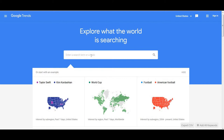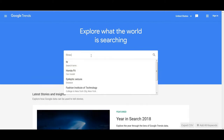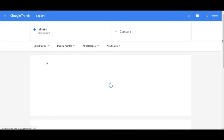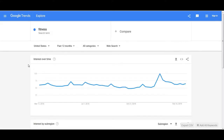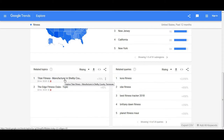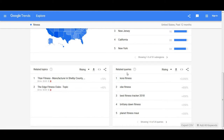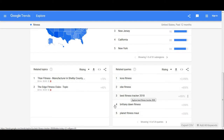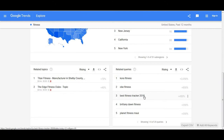Sticking with fitness, let's type in fitness and see what's trending. Under related topics we've got Titan Fitness in Shelby, Tennessee, and Edge Fitness Club. There are also related queries — Quora fitness, OB fitness, different workouts, fitness trackers 2018 — all of these things are popular and trending right now. It would be awesome to make a video about the best fitness trackers of 2019, since if 2018 was trending back then, 2019 would be even more trending.